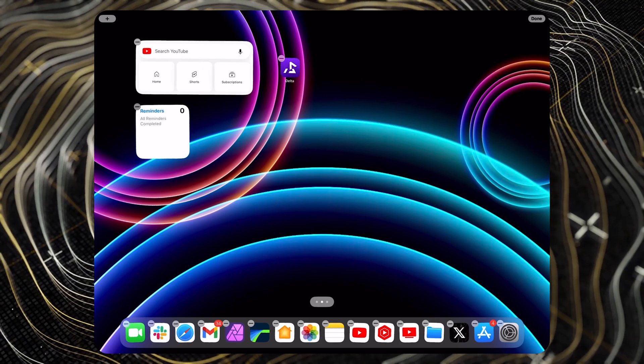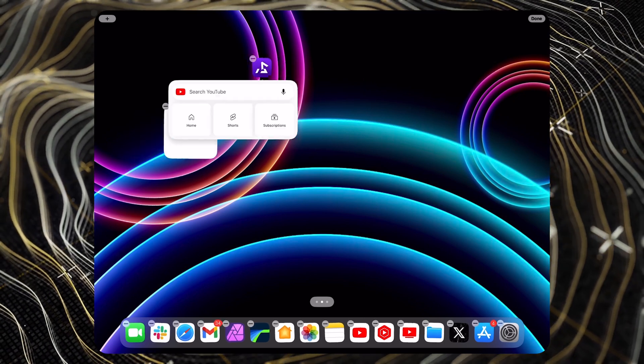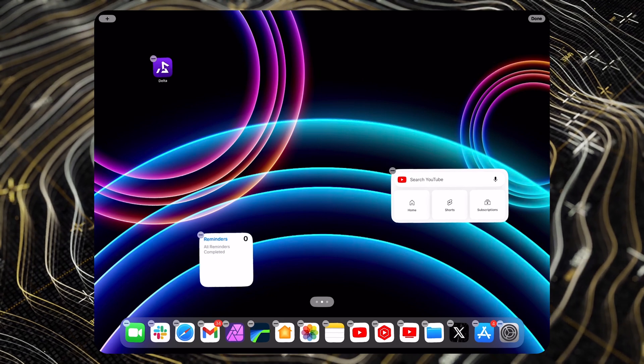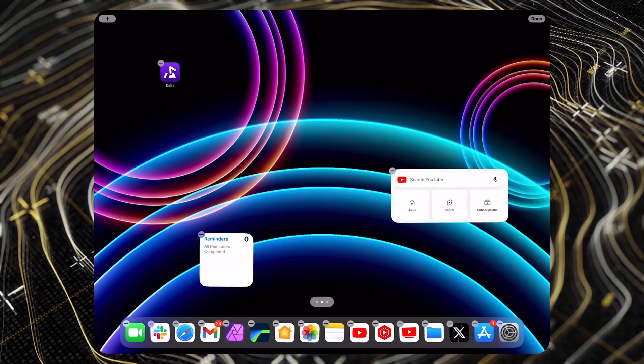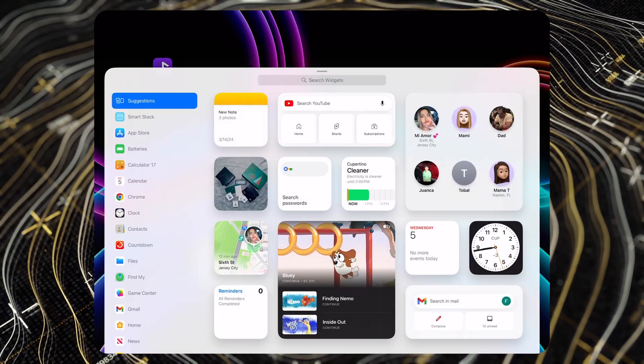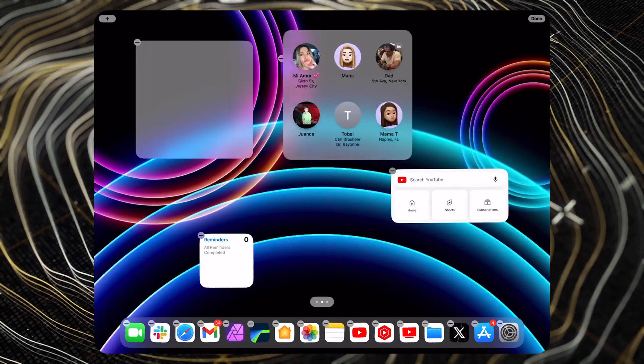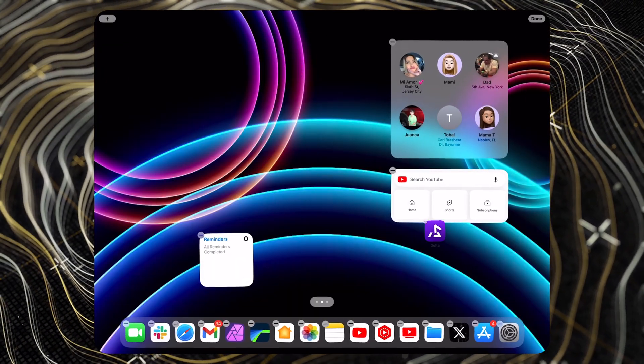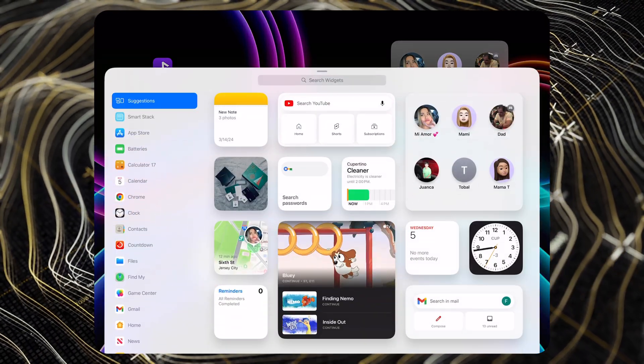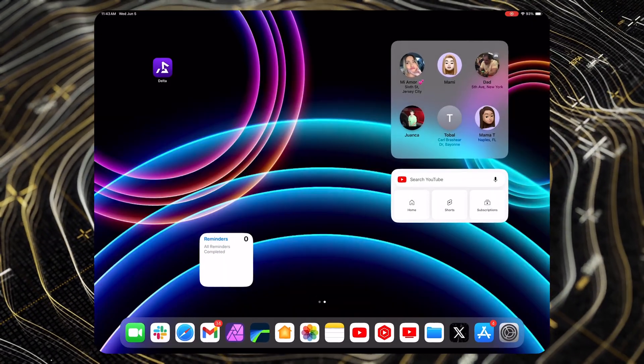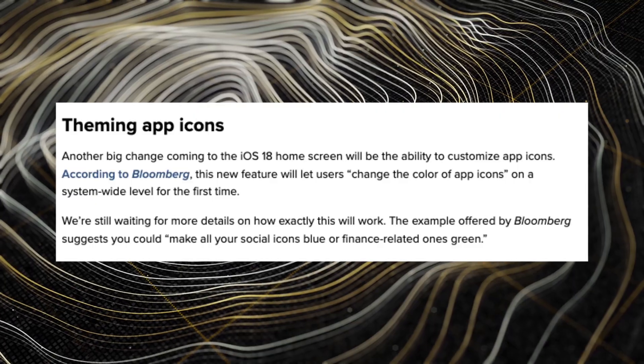iPadOS 17 got a glimpse of what this could look like, with Apple allowing us to put widgets anywhere on the screen without following the grid. Now that same feature set is coming to iOS 18. I could see this going further — like being able to change how many apps appear along the horizontal axis, since right now there's a maximum of four, and it would be nice to go to three, five, or six.